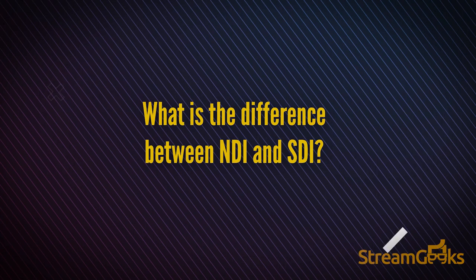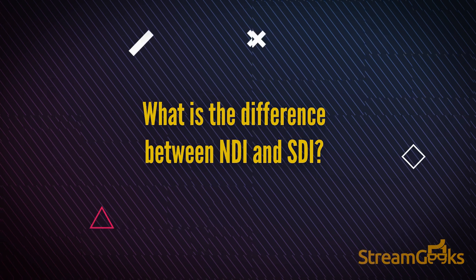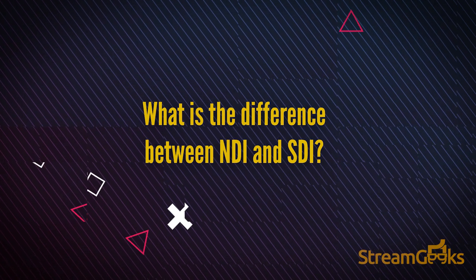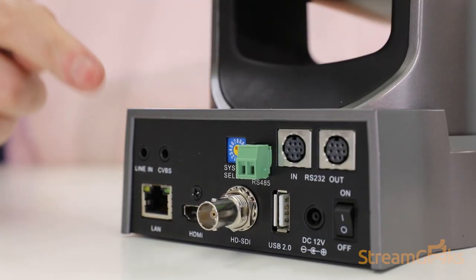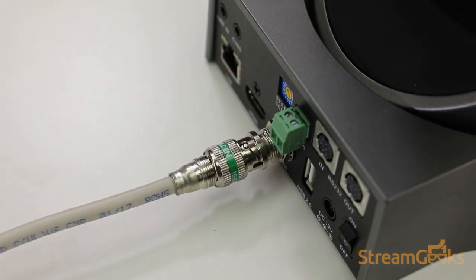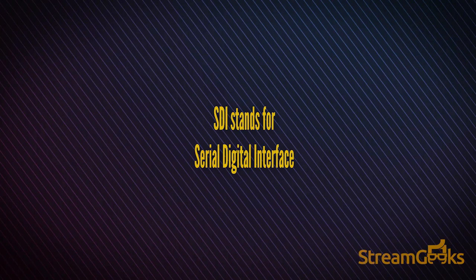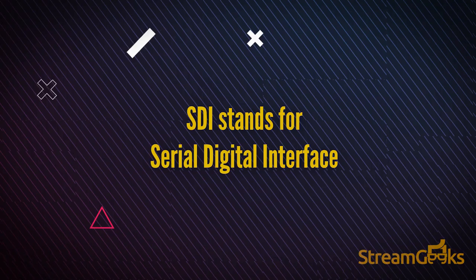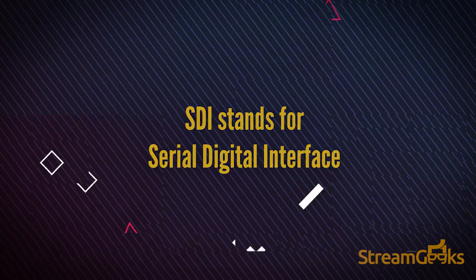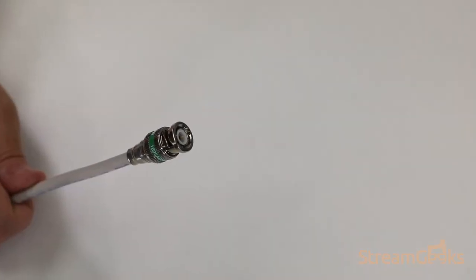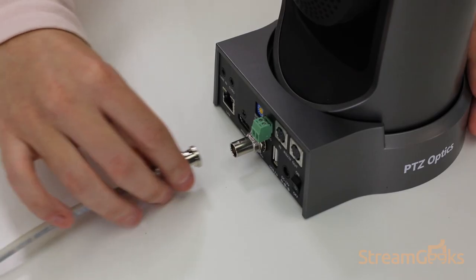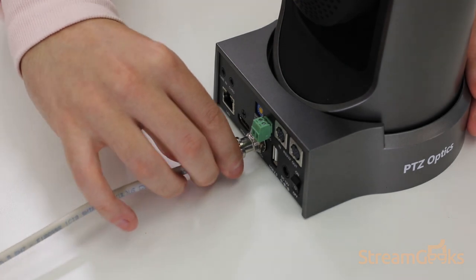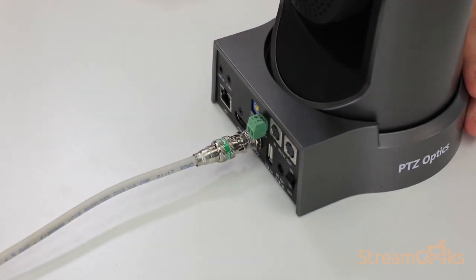What is the difference between NDI and SDI? SDI technology has been around for multiple decades. SDI stands for Serial Digital Interface, and the cable itself is capable of sending uncompressed video long distances.